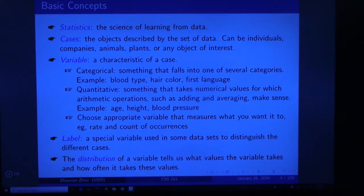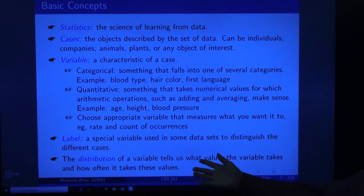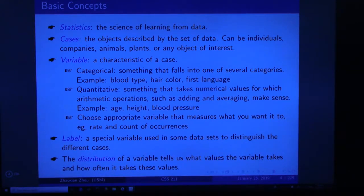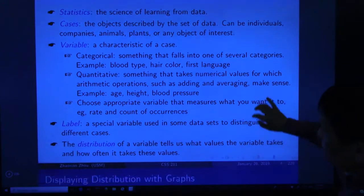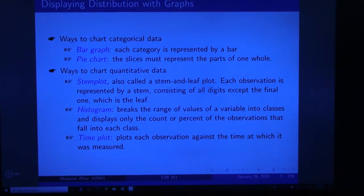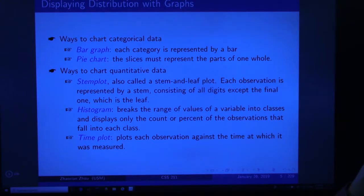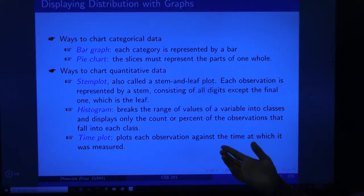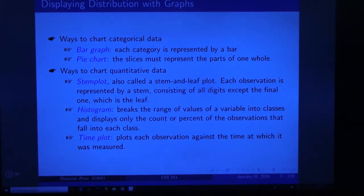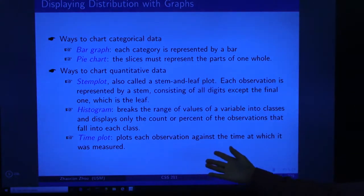For example, the midterm scores of a class — most students might score 90, some 80, some 100 — and plotting this gives us a distribution. How to display a distribution: the first method is with graphs, the second is with numbers. For graphs, we have bar graphs (each category represented by a bar), pie charts (represented by a pie where slices represent parts of a whole), stem plots, histograms, and time plots.